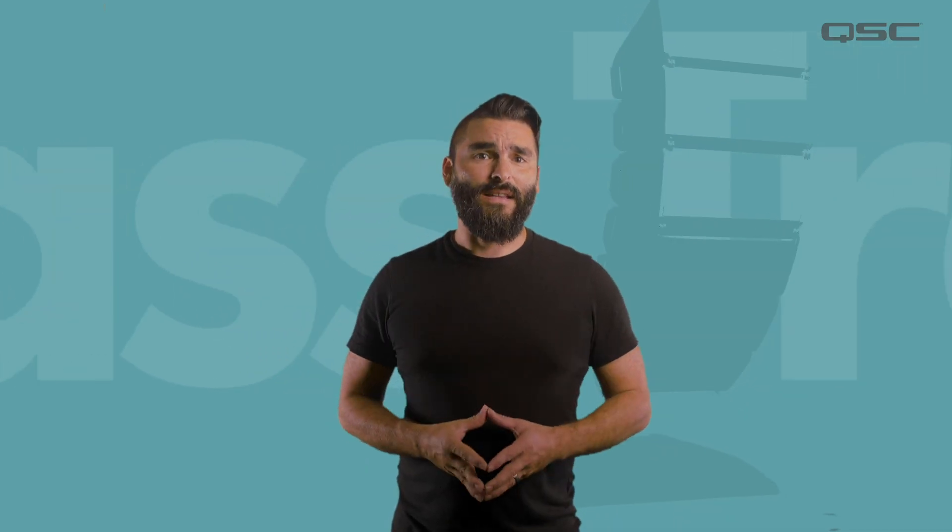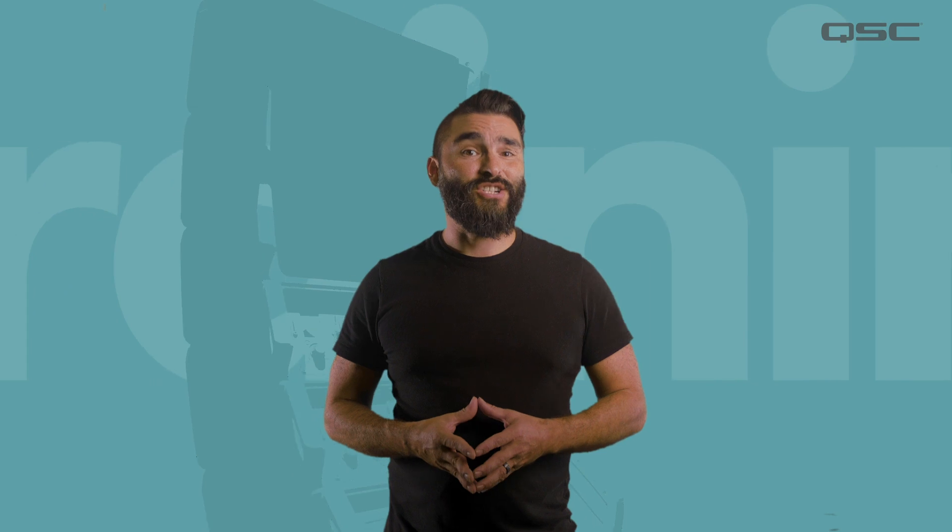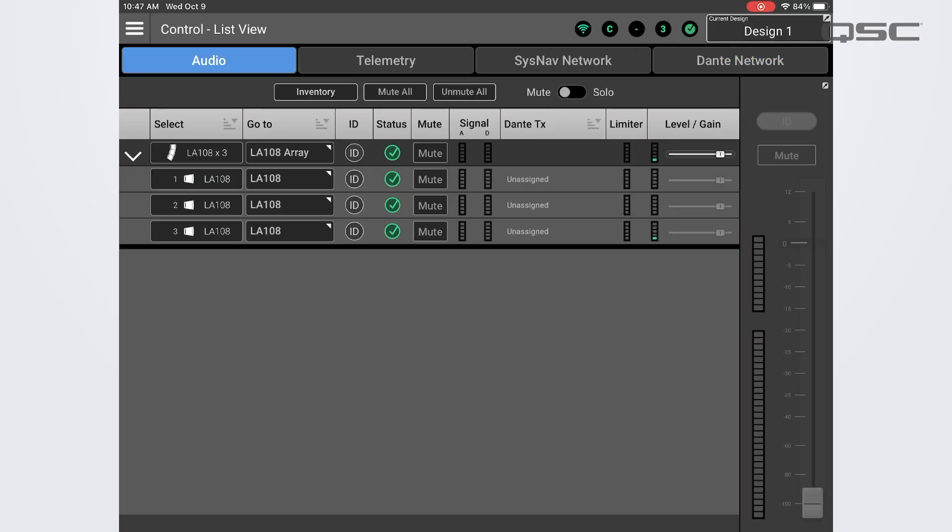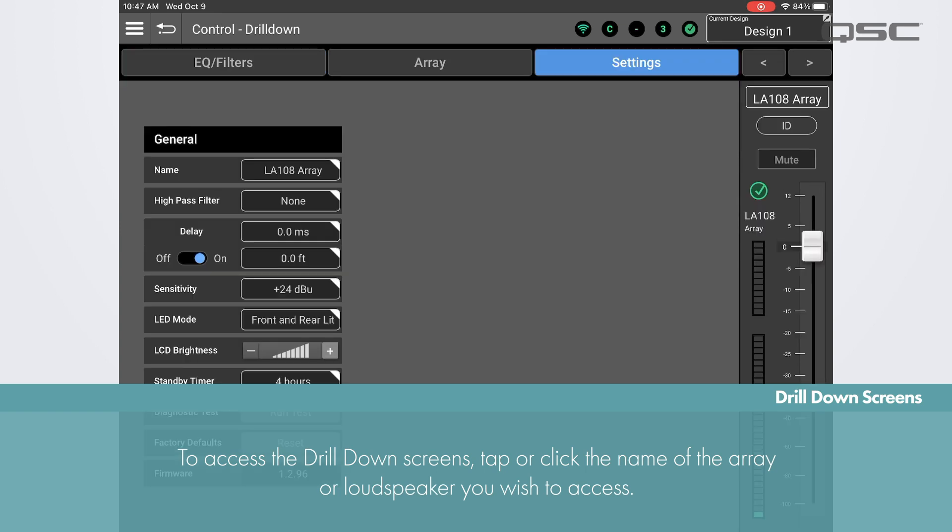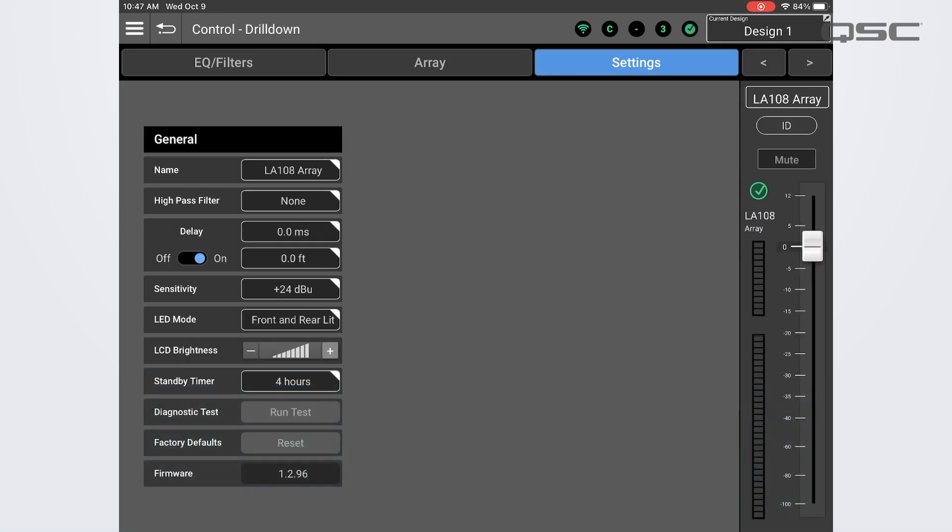All right, let's get into the drill down screens where we can see additional system information and apply or change DSP settings in arrays and individual loudspeakers. To access the drill down, press or click on the name of a loudspeaker or array in the list from any one of the control screens. For our example we'll use an array.